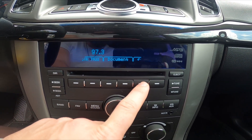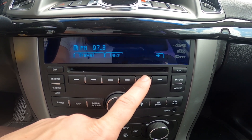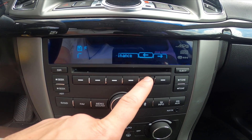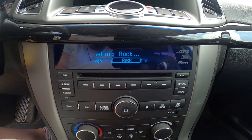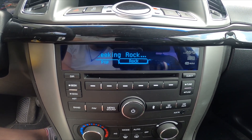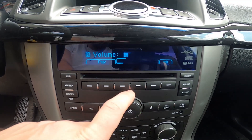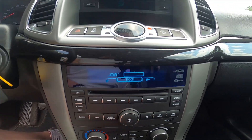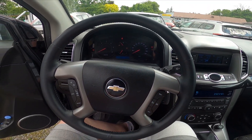From the options — news, documents, country, jazz, travel, phone-in, religion, and many more — let's select, for example, rock. Now the radio is seeking for rock, and it's done. If you find this video helpful, please like, comment, and subscribe.